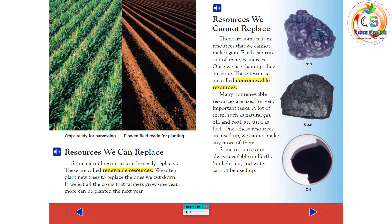Resources We Can Replace. Some natural resources can be easily replaced. These are called renewable resources. We often plant new trees to replace the ones we cut down. If we eat all the crops that farmers grow one year, more can be planted the next year.